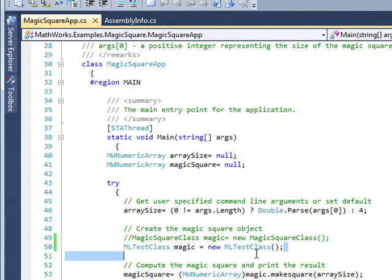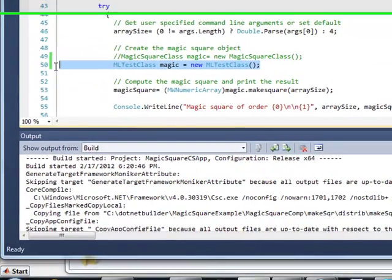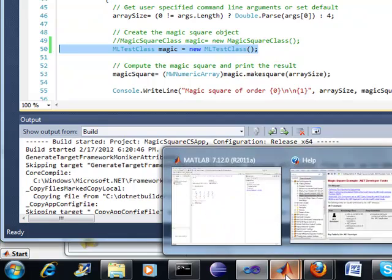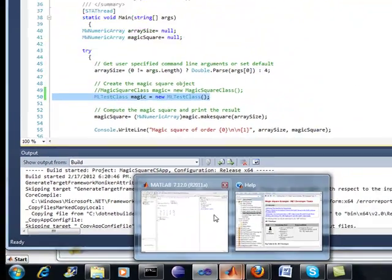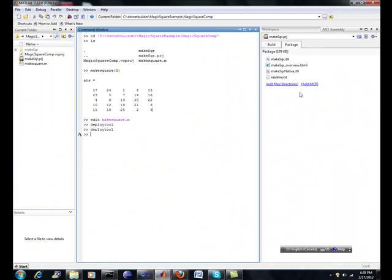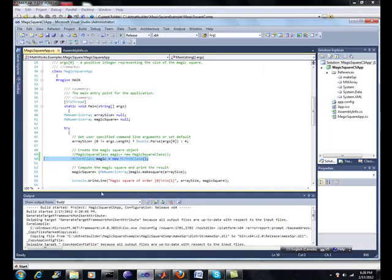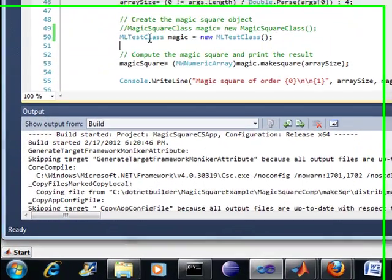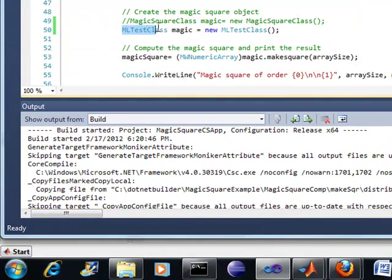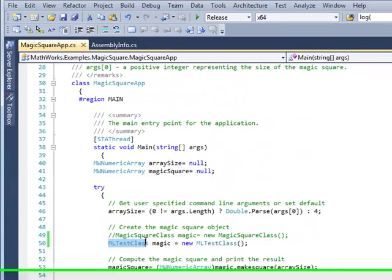It's pretty well the same, but I just had to make some slight coding changes. So instead of instantiating with this class, I just used my own class that I used to build when I built the project. So let me go back to that. So here's an ML test class. That's a class that I defined from within MATLAB. And that's what I'm naming here.